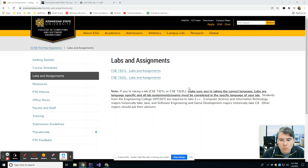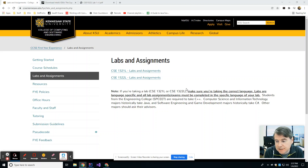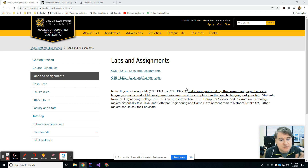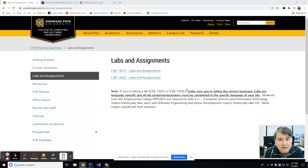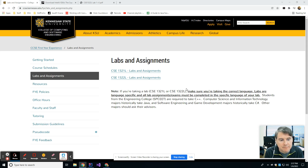Hey there, and welcome to lab number one. This week in lab, we are going to learn a little bit about the review from the material that was covered in CSE 1321. We're going to cover topics like loops, arrays, two-dimensional arrays, and just putting that together and how to write a very basic program.